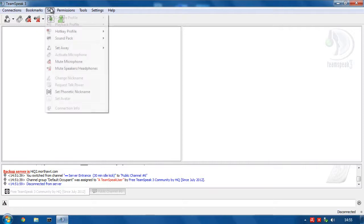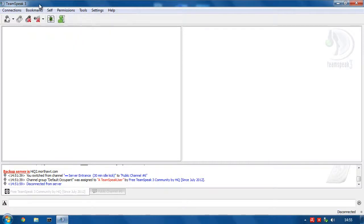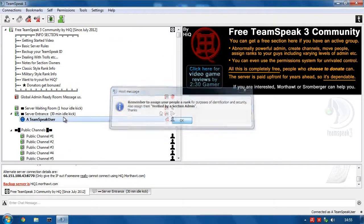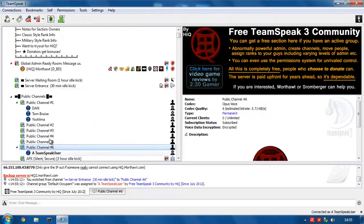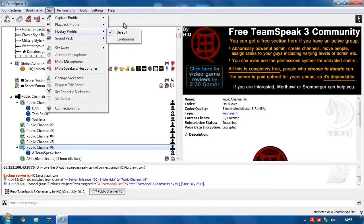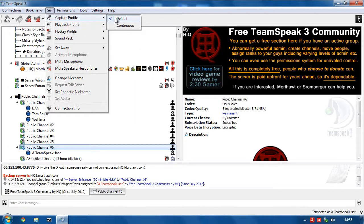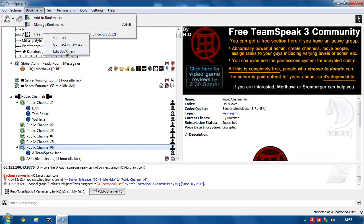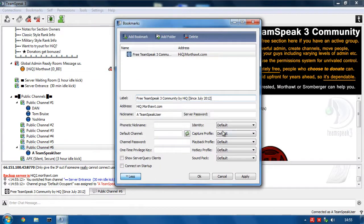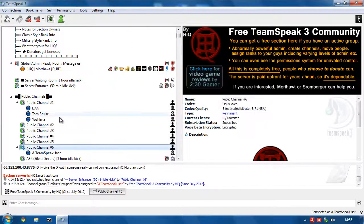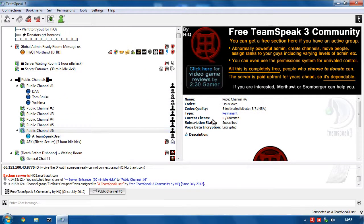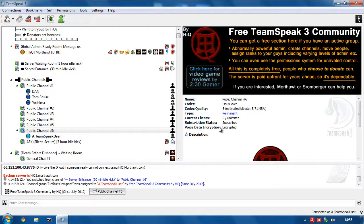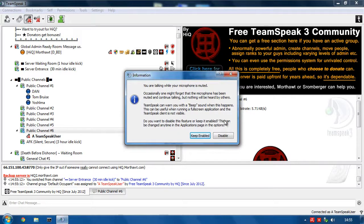So if we just connect to the server again, go to a channel. Capture profile is default. Hotkey is default. Make sure that you've got that set up. So in your bookmark, make sure you're on default when you come in. You've got your capture profile and your hotkey. All right. So now press the middle mouse button. I'm speaking. Let go. So I don't need a mute. Now if I press Control F12, now it's continuously transmitting. But if I press the middle mouse button, it mutes the microphone.